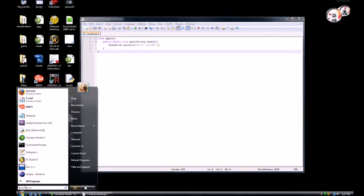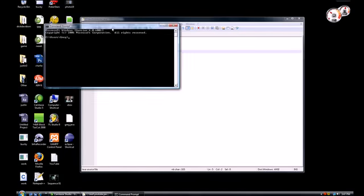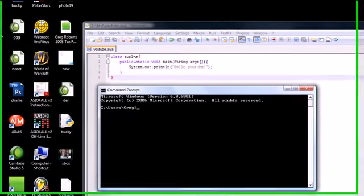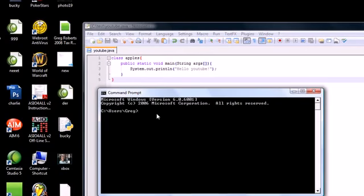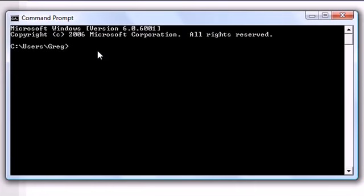So this is where the tutorial really begins. Go ahead in the command prompt and the first thing we need to do before we run this program is actually compile it. Now when we compile a program, it pretty much takes what we've written and changes it into something called a class file.